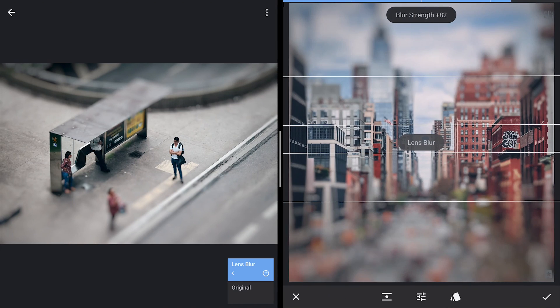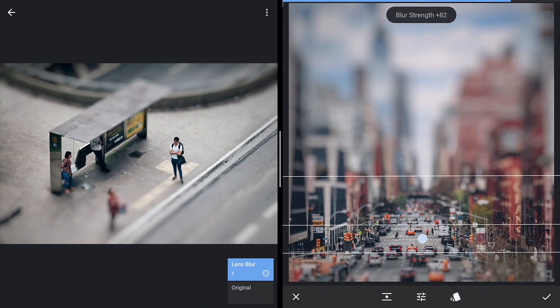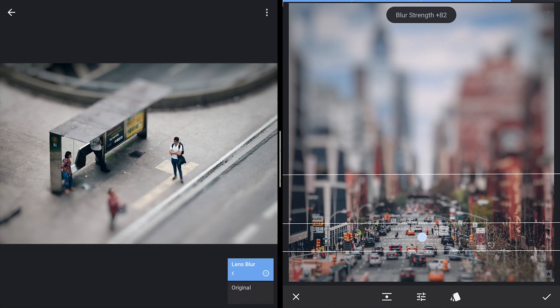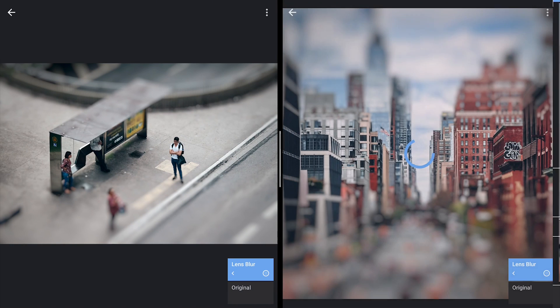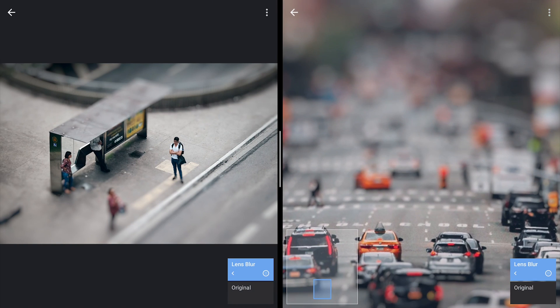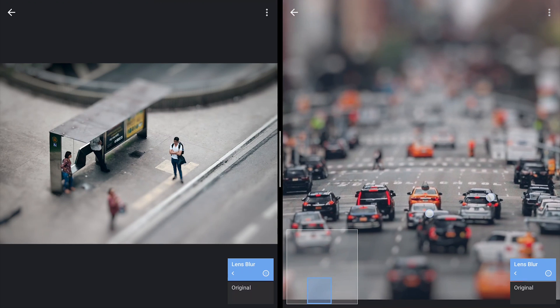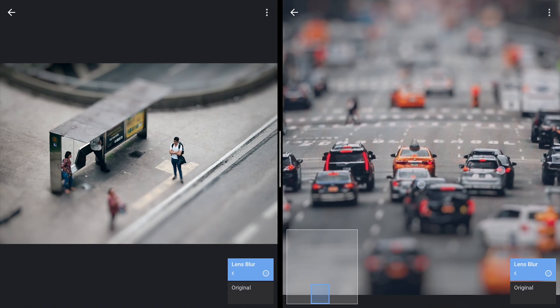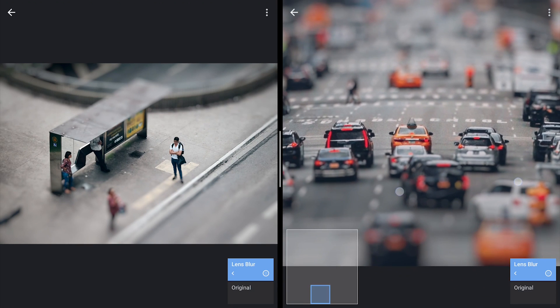Just move the focus point to the desired position and apply it. The output here. Hope this video was useful to you all and subscribe for more. Thanks for watching.